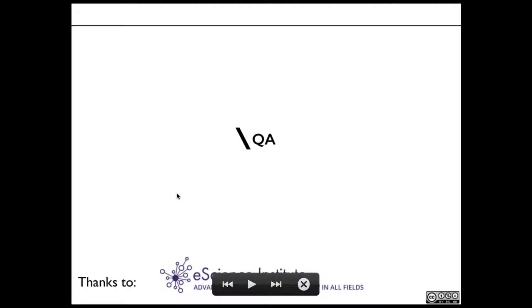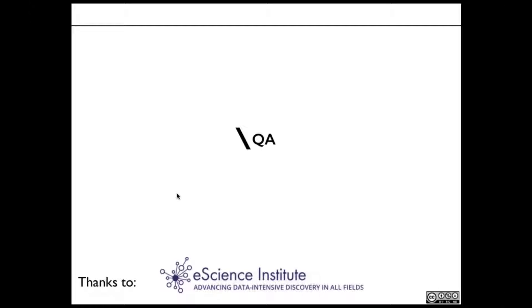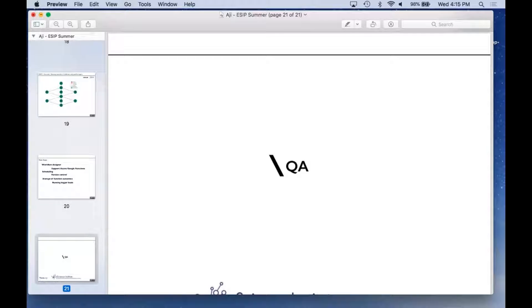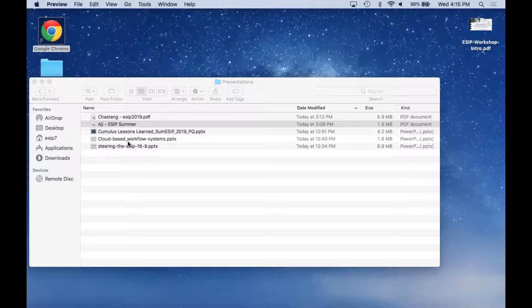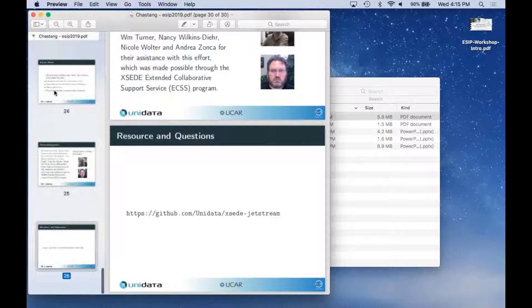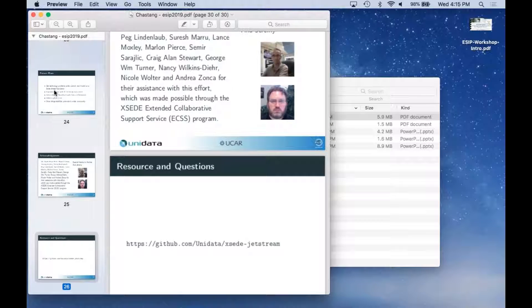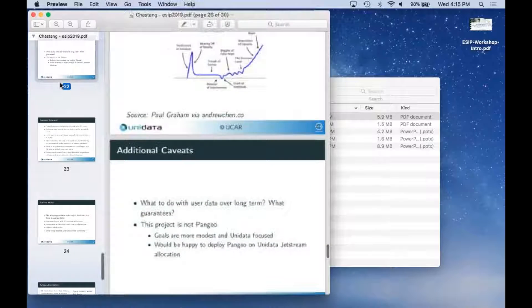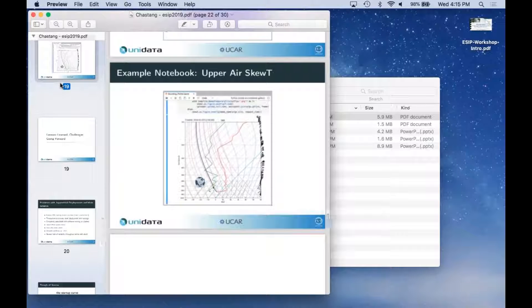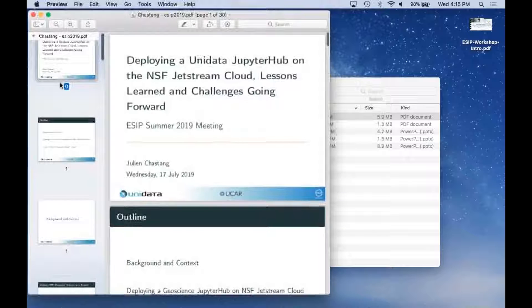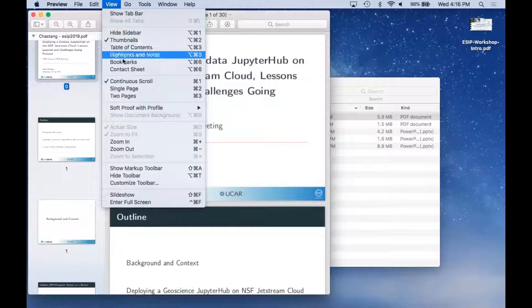Hello everybody and welcome to this talk on deploying a Unidata JupyterHub on the NSF Jetstream cloud — lessons learned and challenges going forward. The outline: background and context, deploying a geoscience JupyterHub on the NSF Jetstream cloud, and conclusions, lessons learned, and challenges going forward. We work on five-year proposals; the 2019–2024 proposal features 'science as a service' prominently — drawing together Unidata's ongoing work to provide geoscience data and software for analysis and visualization with access to workflows designed to take advantage of cloud computing resources.